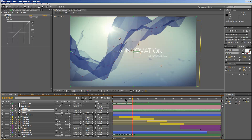Okay, so this is it. I hope you like the animation and create some nice openers with this template. Thanks a lot for watching and I really hope to see you soon. Goodbye.